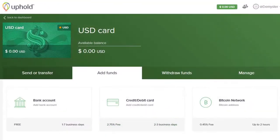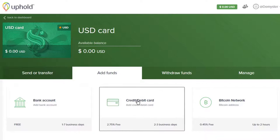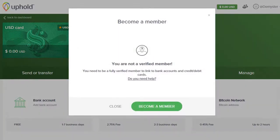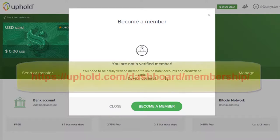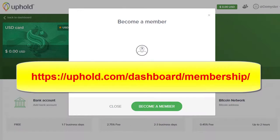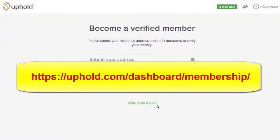One of the first tasks to attend to is becoming a verified member, and you accomplish that by uploading identity data and images. You get there by clicking on a funding source, like a credit card for the first time, or going to Uphold.com/dashboard/membership and clicking on start.